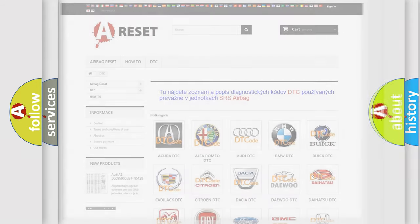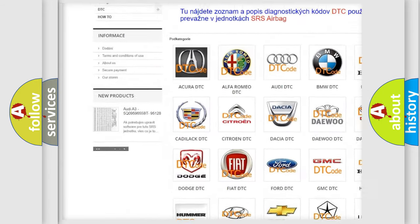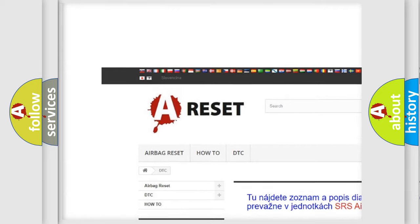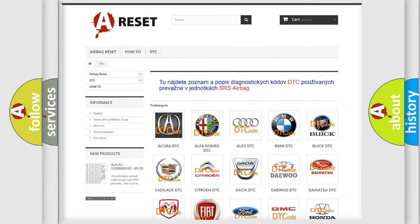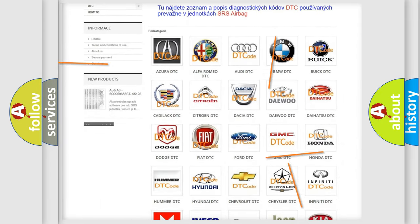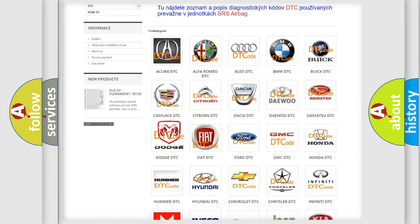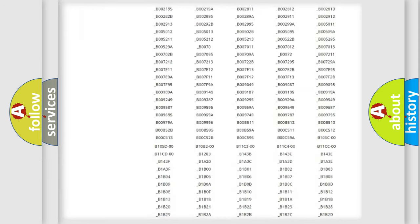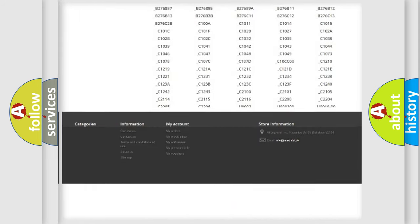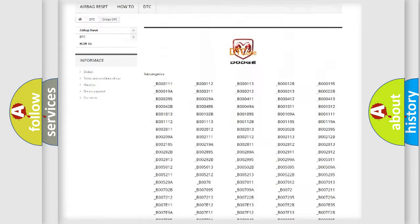Our website airbagreset.sk produces useful videos for you. You do not have to go through the OBD2 protocol anymore to know how to troubleshoot any car breakdown. You will find all the diagnostic codes that can be diagnosed in Dodge vehicles.